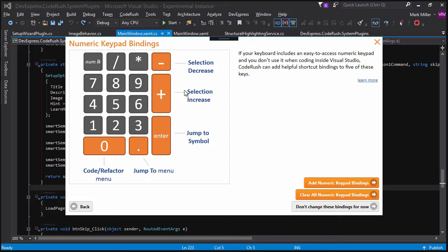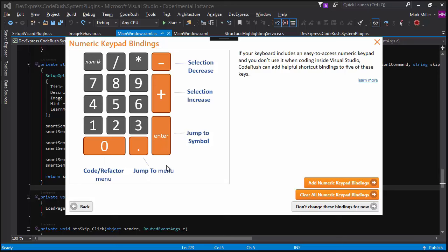The ones that you see here are the ones I'll demonstrate. So if you choose this button to add numeric keypad bindings, you'll get bindings automatically to these keys. The plus and minus are for selection increase and decrease. This enter key is for jumping to symbols, which is something that you do frequently. There's also a jump to menu right next to it, which has a wider range of options you can jump to. And the CodeRush refactor menu is the big fat zero key.